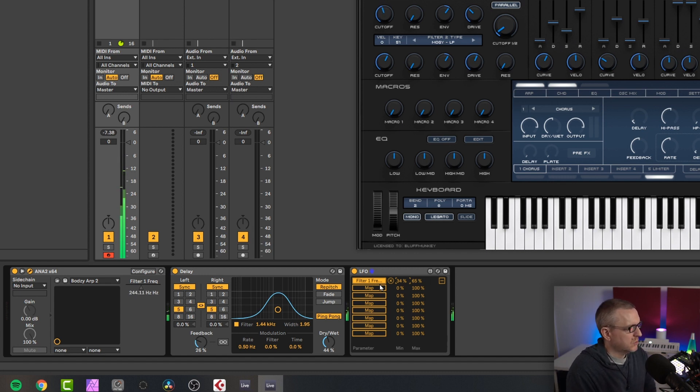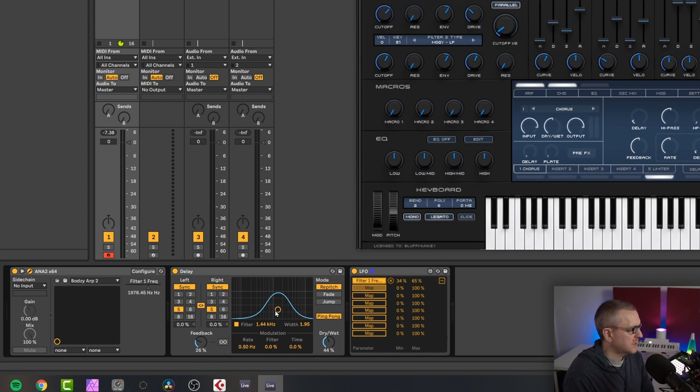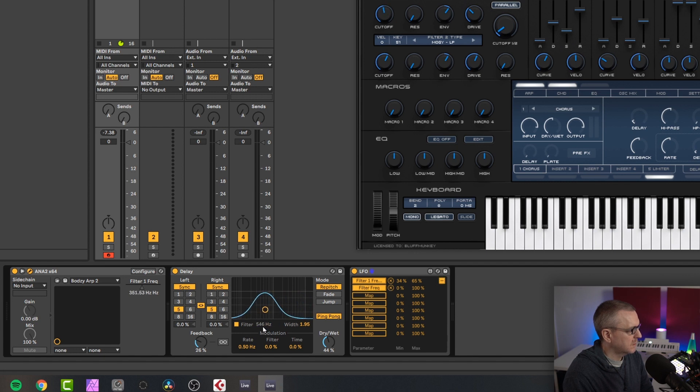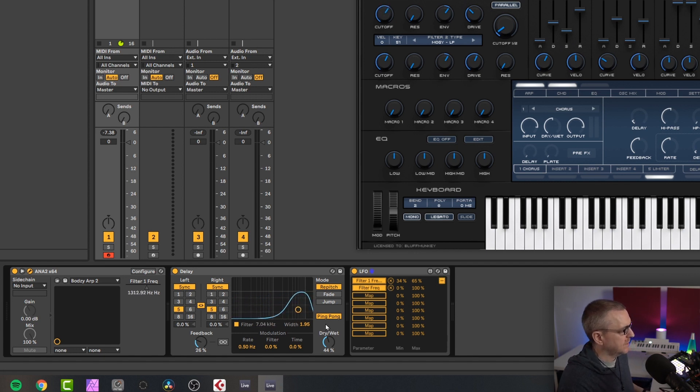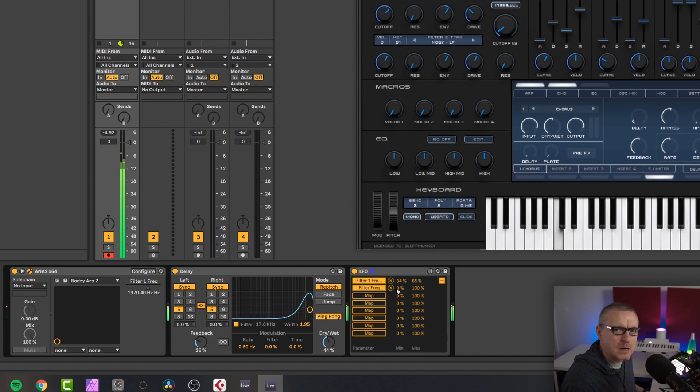So we'll keep it at something like that. But what I can also do is I can map another parameter in another plugin. So if I click map again, I'm going to come over to this, the filter on the delay as well. So I'm not going to click here because this controls two parameters. I'm going to click on the filter itself here. So now you can see it's also controlling the delay filter too.